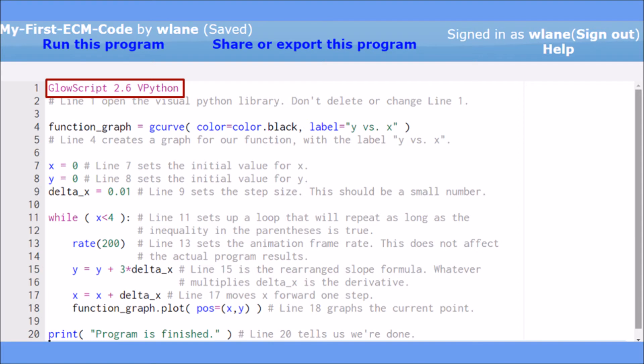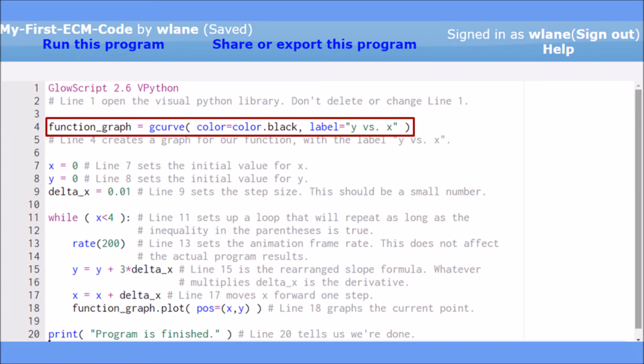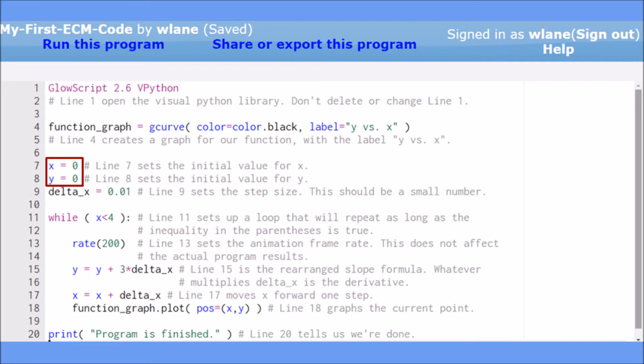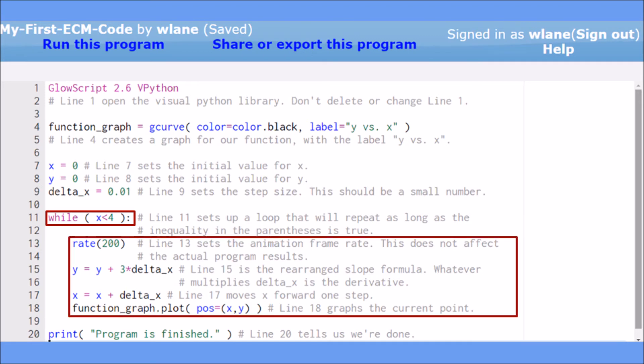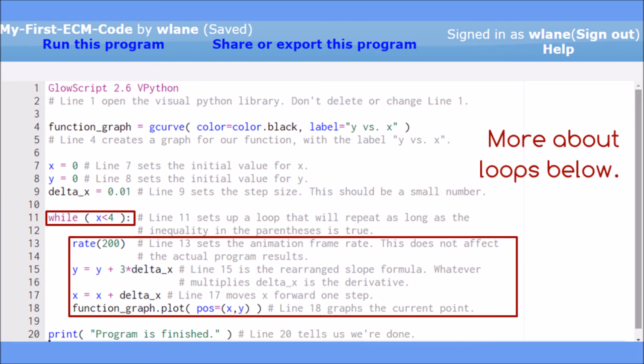Let's walk through the code to understand what the computer is doing. Line 1 asks the computer to use the Visual Python library. Line 4 creates a graph for our function. Lines 7 and 8 set the initial values for x and y. Line 9 sets the step size for x — as mentioned, this needs to be a small number. Line 11 sets up a loop to repeat lines 13 through 18 of the code as many times as we want. To learn more about loops, see the video linked in the comments below.